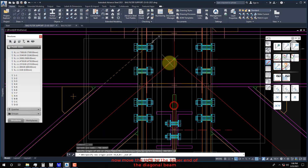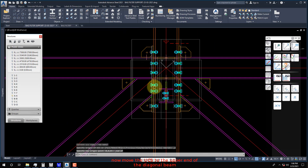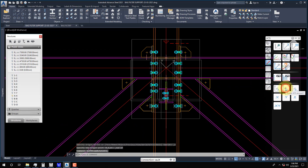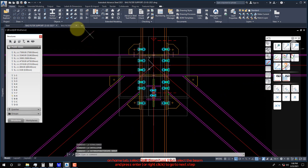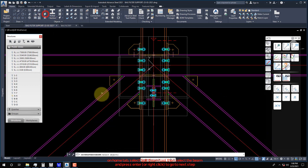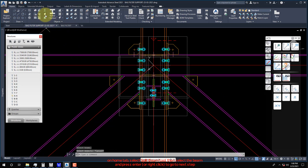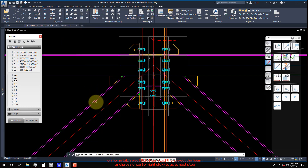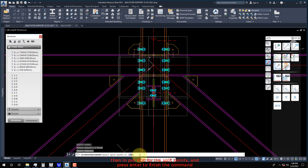Now move the UCS to the upper end of the diagonal beam. On the Home tab, select the Split Beam Tool, then select the beam and press Enter or right-click to go to the next step. Then input 600 for the split points and press Enter to finish the command.